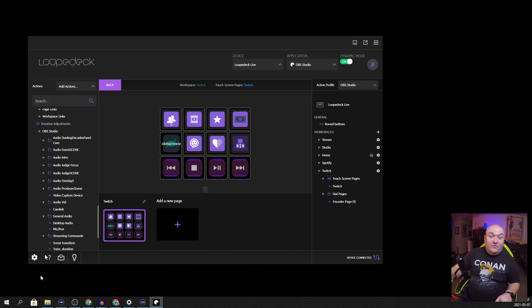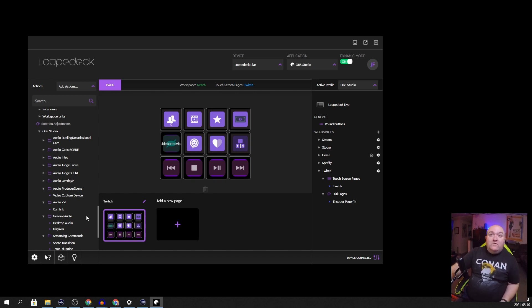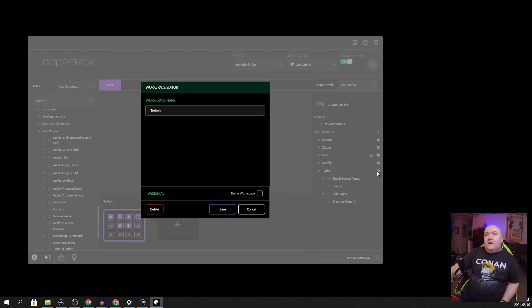I don't stream on Twitch — I stream on YouTube — so all the Twitch stuff is no use to me. I can delete that entire workspace by clicking the gear and selecting delete. It's a bit of a bummer that there's nothing for YouTube here; I would like very much for them to fix that. Glancing at the two pieces of software, I give the streaming edge to the Stream Deck.